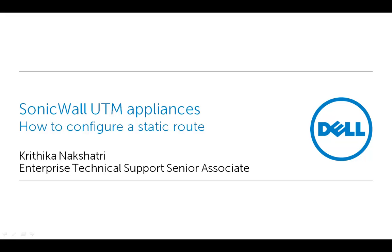Welcome to SonicWall Video Solutions. My name is Kritika Nakshatri. Today we will demonstrate how to configure a static route on a SonicWall UTM appliance.